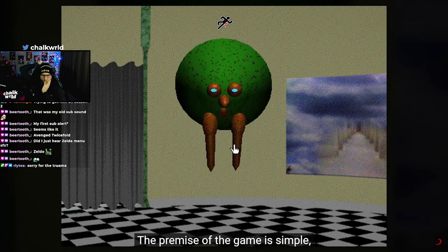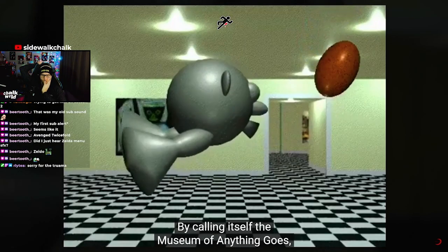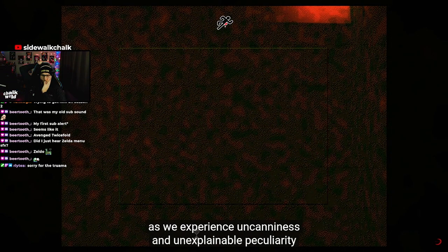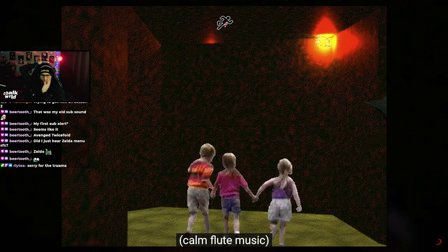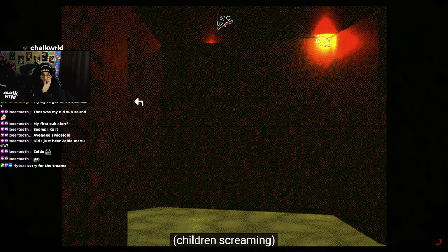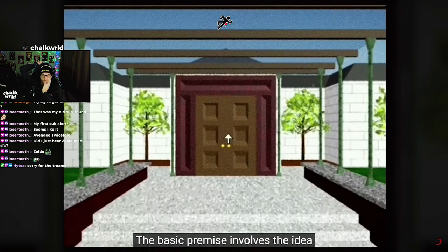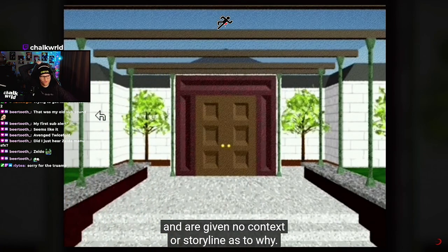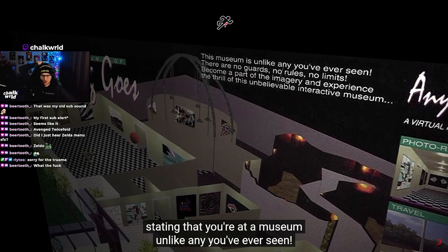Not only because of that, but because it became somewhat of an urban legend itself just a few years ago. The premise of the game is simple, but at the same time incredibly complex. By calling itself the Museum of Anything Goes, that notion is taken into overdrive as we experience uncanniness and unexplainable peculiarity around every corner. The basic premise involves the idea that you're dropped off in front of a strange museum. The back of the game box is incredibly vague too, stating that you're at a museum unlike any you've ever seen.